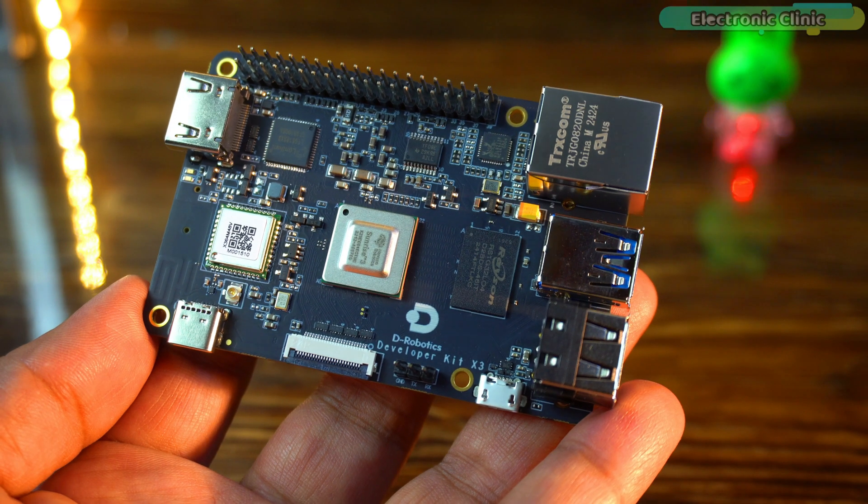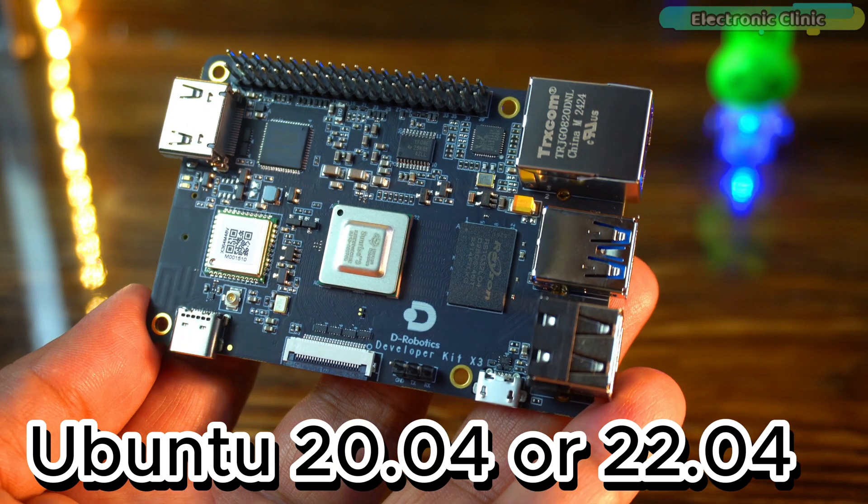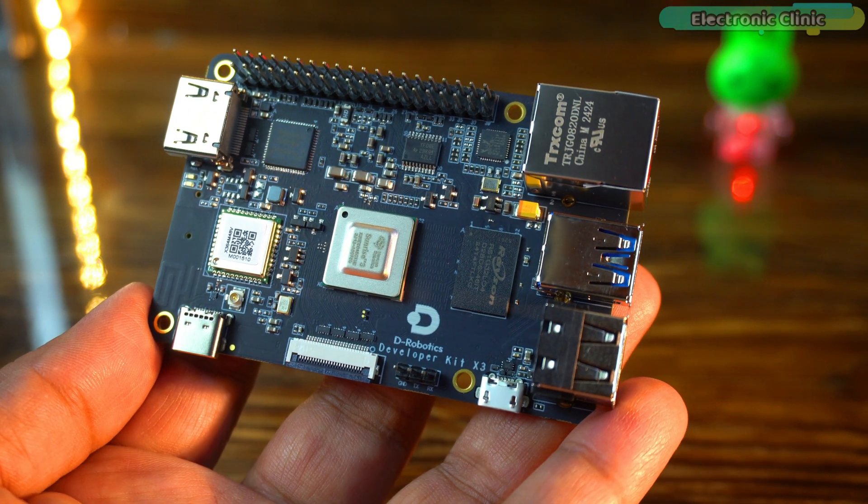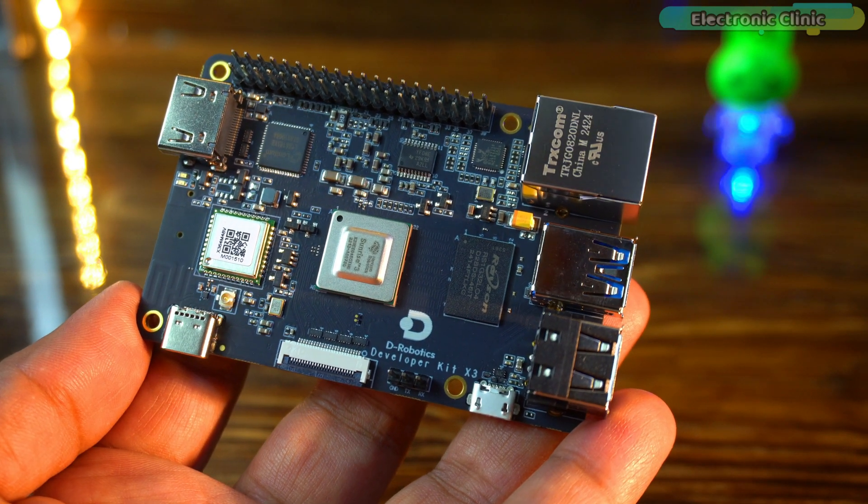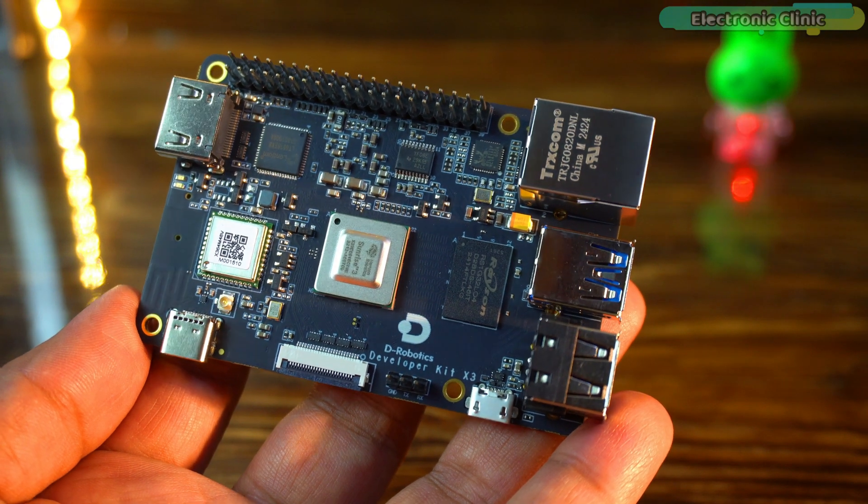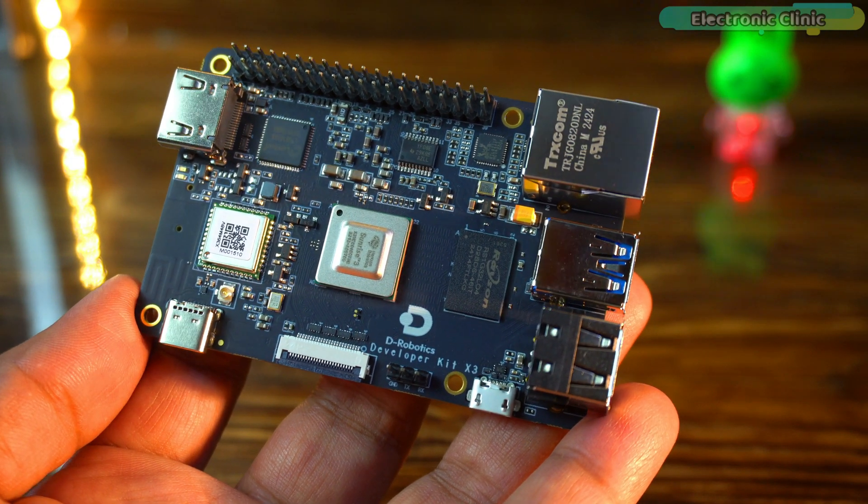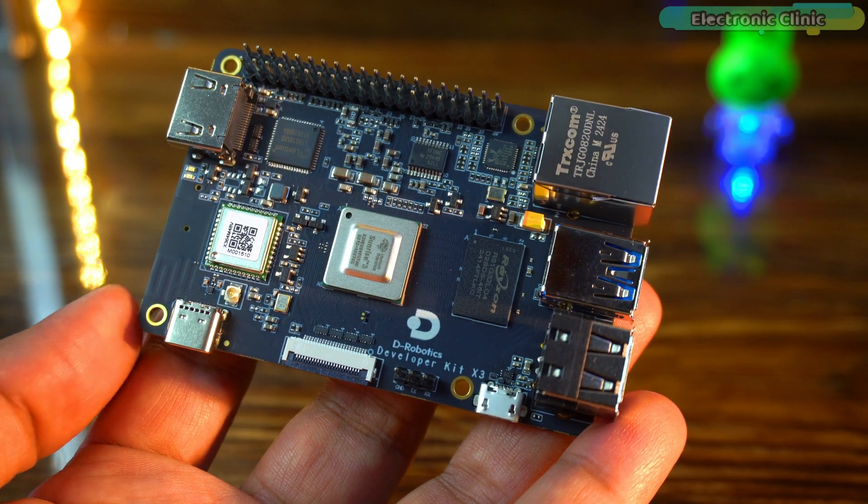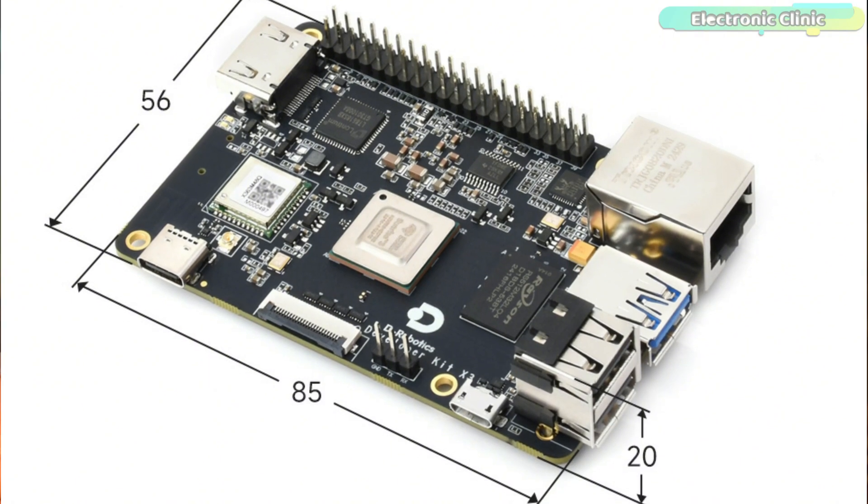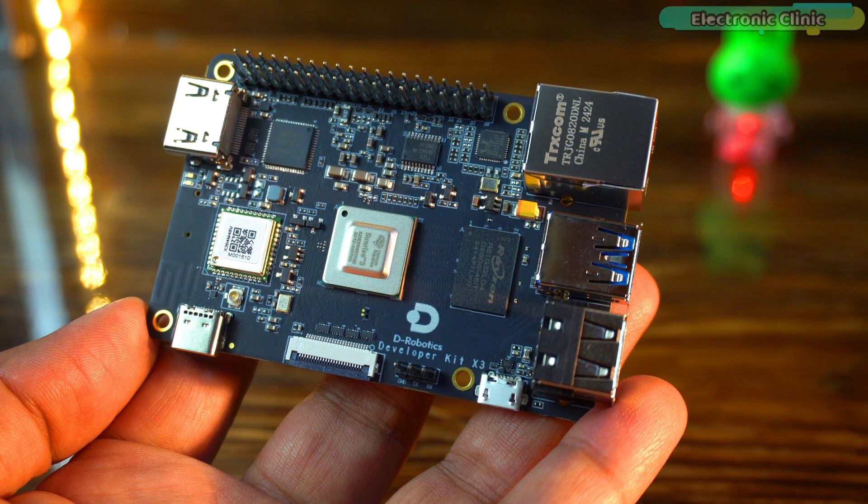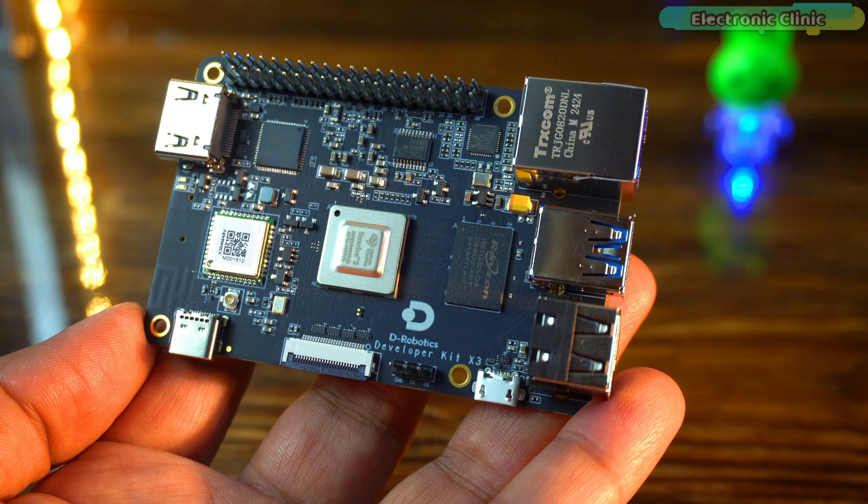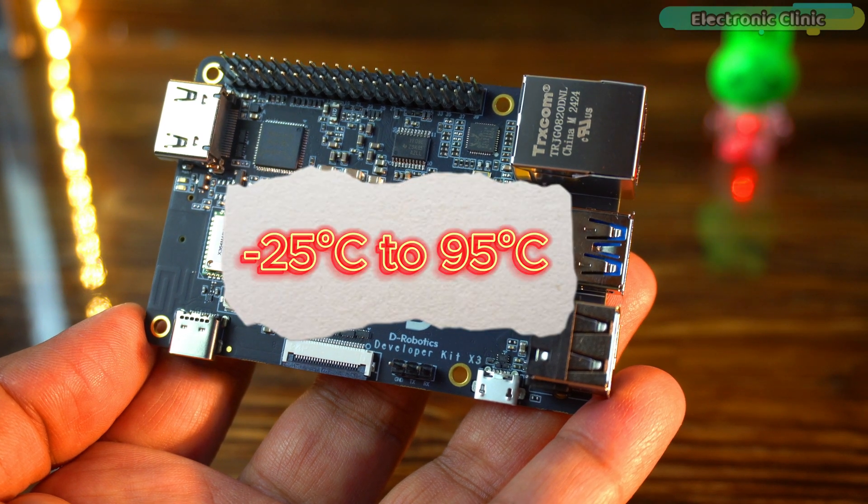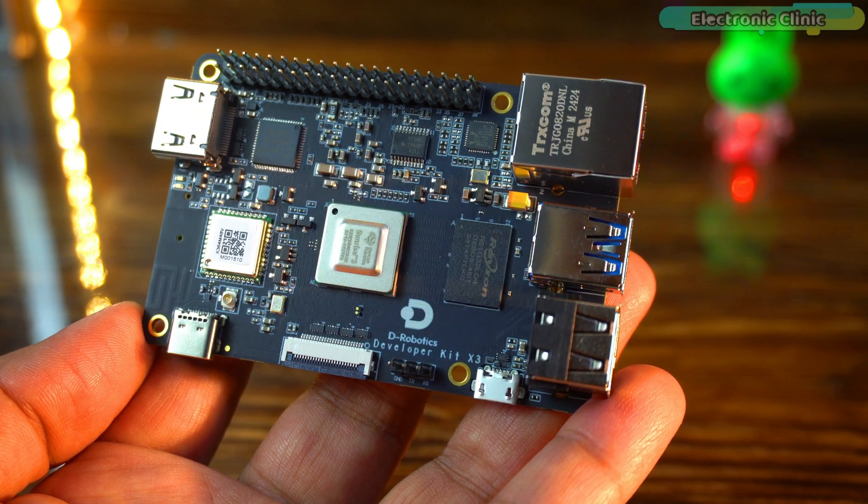The system runs on Ubuntu 20.04 or 22.04 making it ideal for AI, robotics and embedded applications. Despite its powerful capabilities, the board remains compact at just 85 x 56 x 20 mm and is designed to withstand extreme operating temperatures from minus 25 degrees Celsius to 95 degrees Celsius.